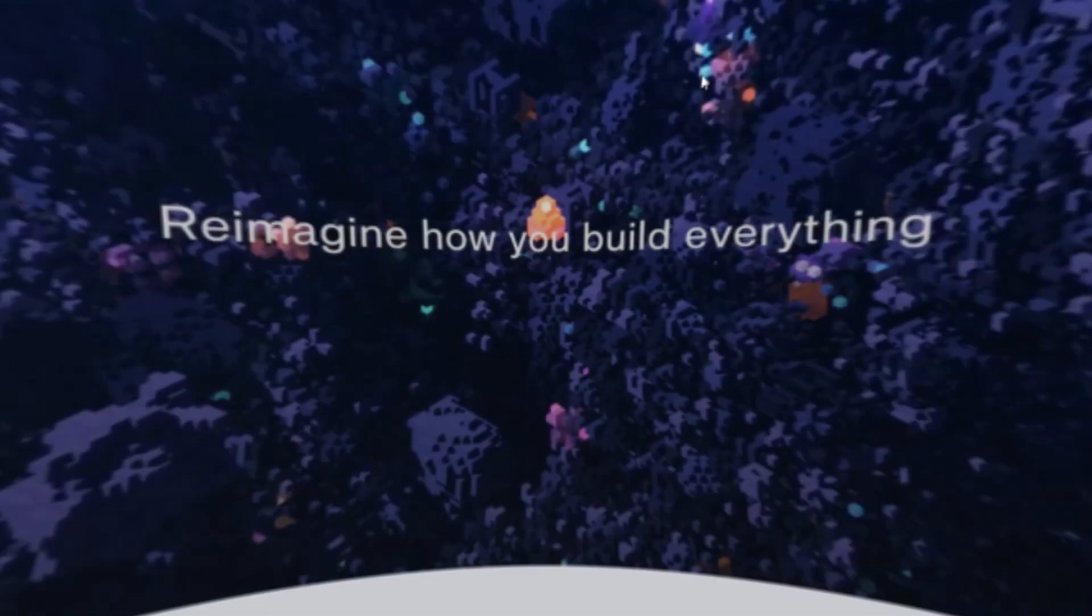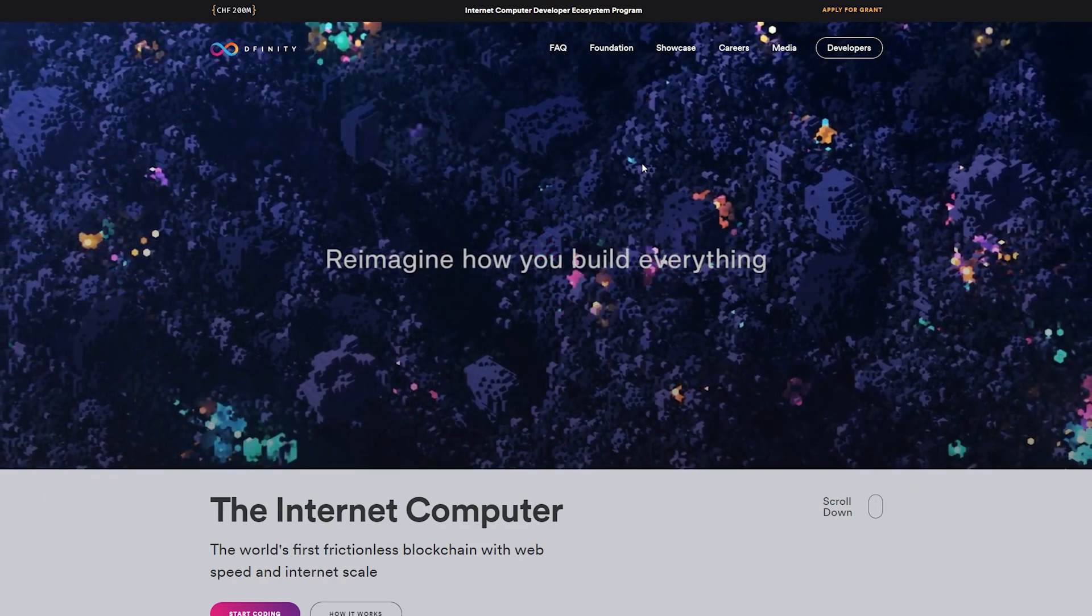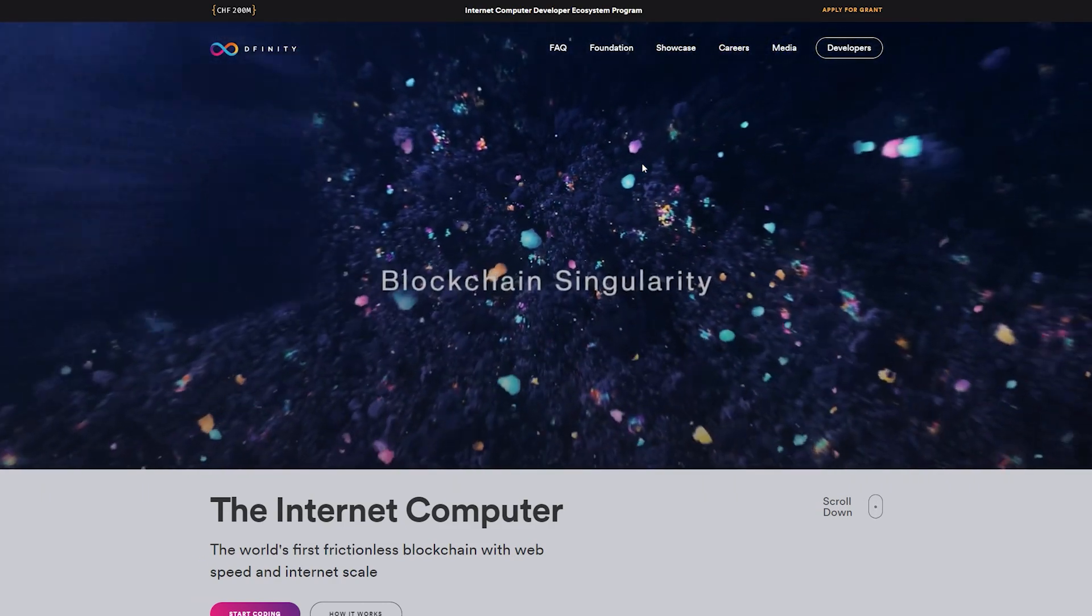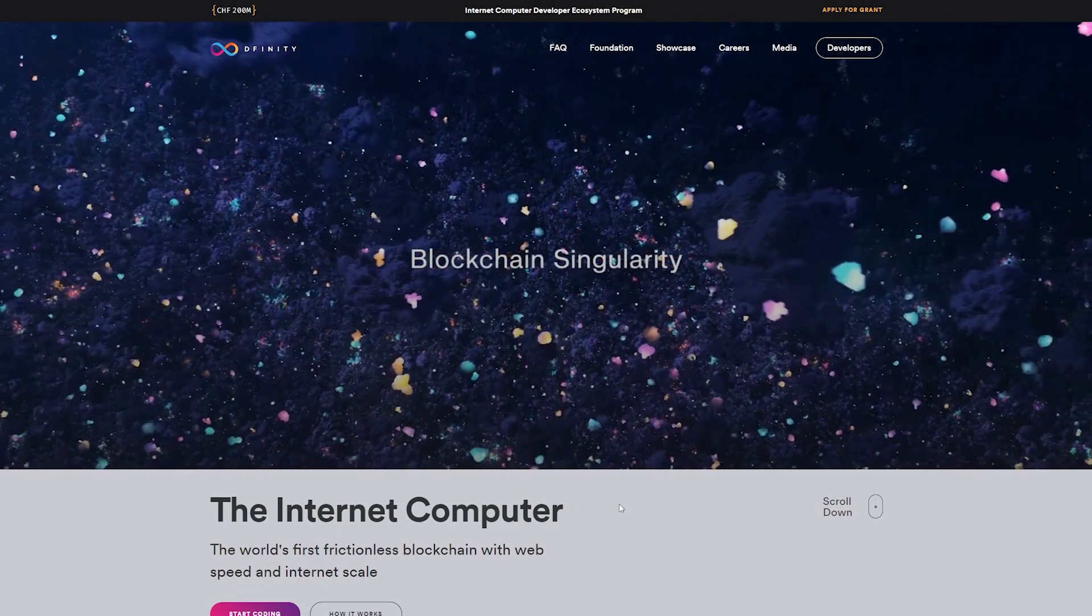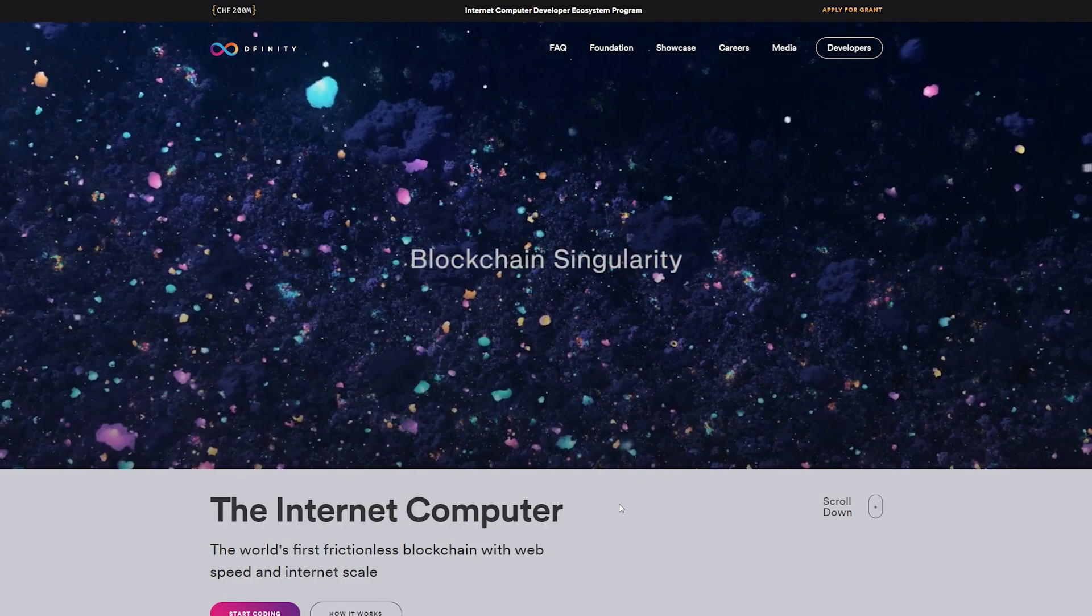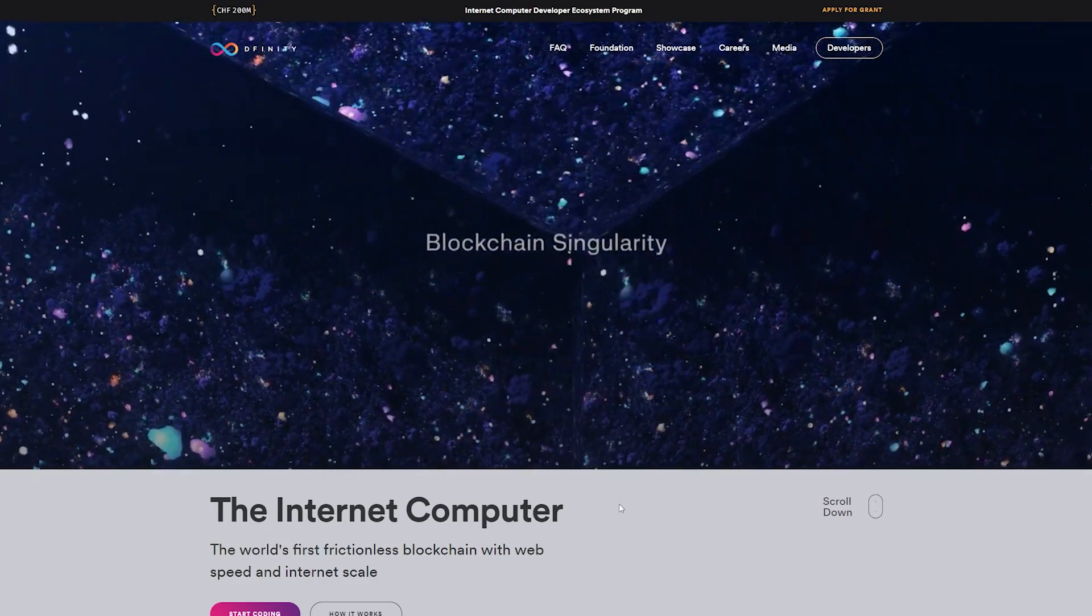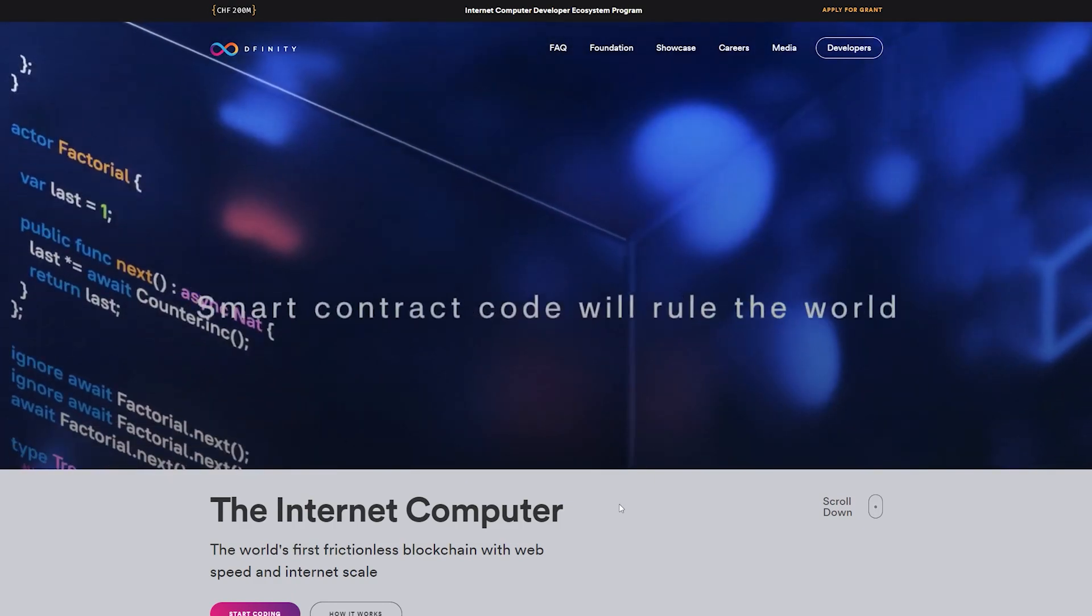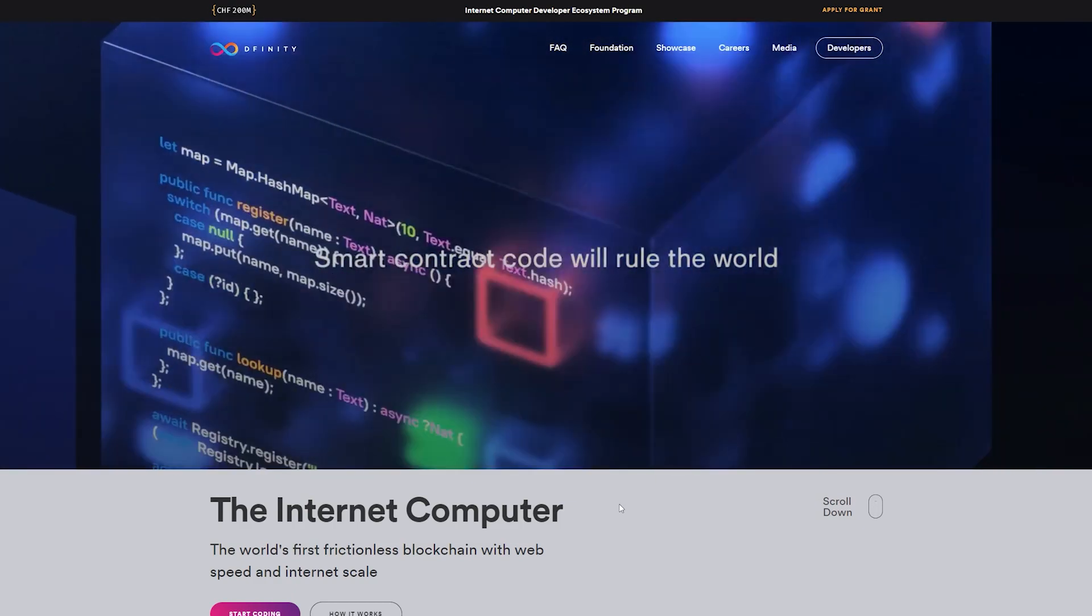Unlike the large infrastructure projects that we all know—Ethereum, Cardano, Polkadot—Internet Computer is building an ecosystem that functions as a global computational platform within which developers can build from complex decentralized applications to websites and IT systems.